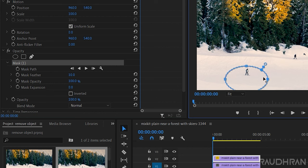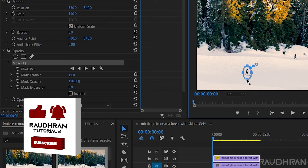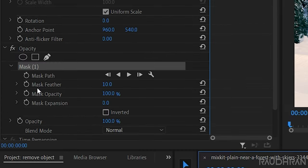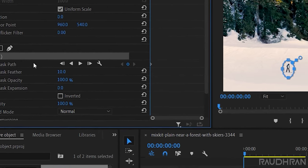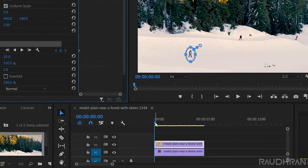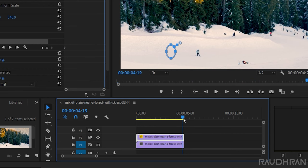Now we have to keyframe the mask path to follow the subject. At the start of the clip I am creating a keyframe, and at the end of the clip I am going to move the mask so that it creates its own keyframe.